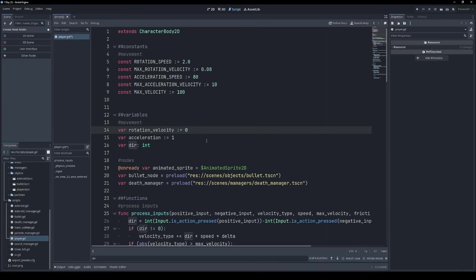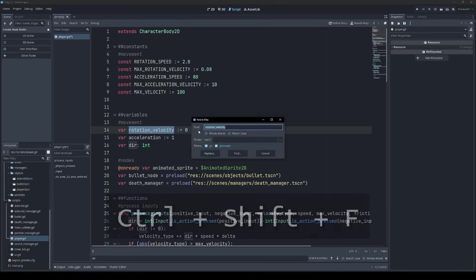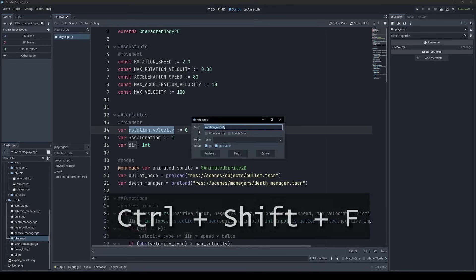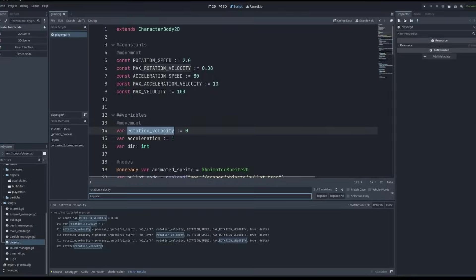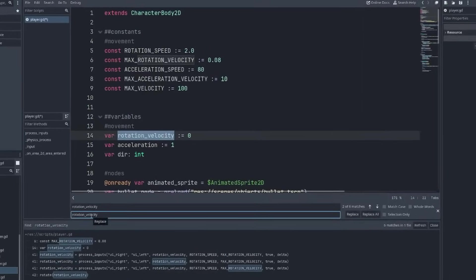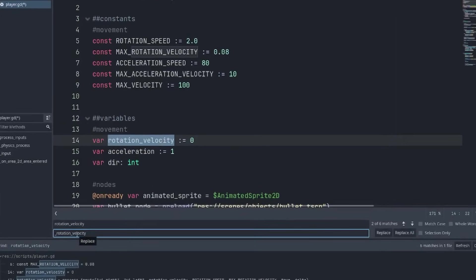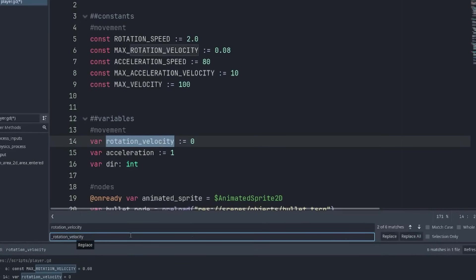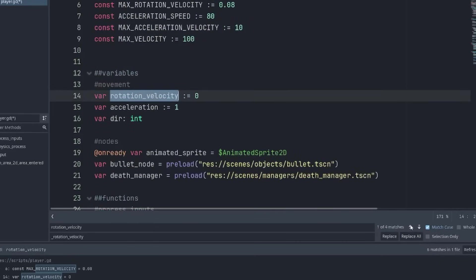Another quick win is prefixing function and variable names with an underscore to denote them as private. This is just a convention that tells developers that these things shouldn't be accessed from outside of the class that they're in. And just to double check these things aren't needed elsewhere, we can use Control-Shift-F to search the entire project. I'm going to do Control-R for replace. And we're going to replace rotation velocity with underscore rotation velocity. That's problematic. We're going to match case on that.